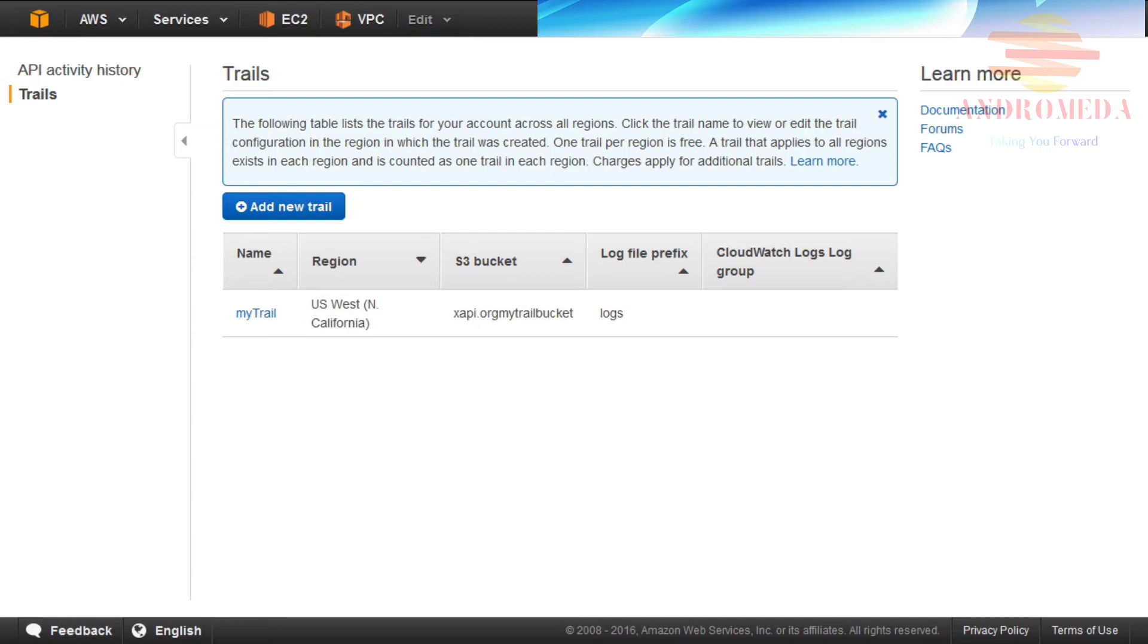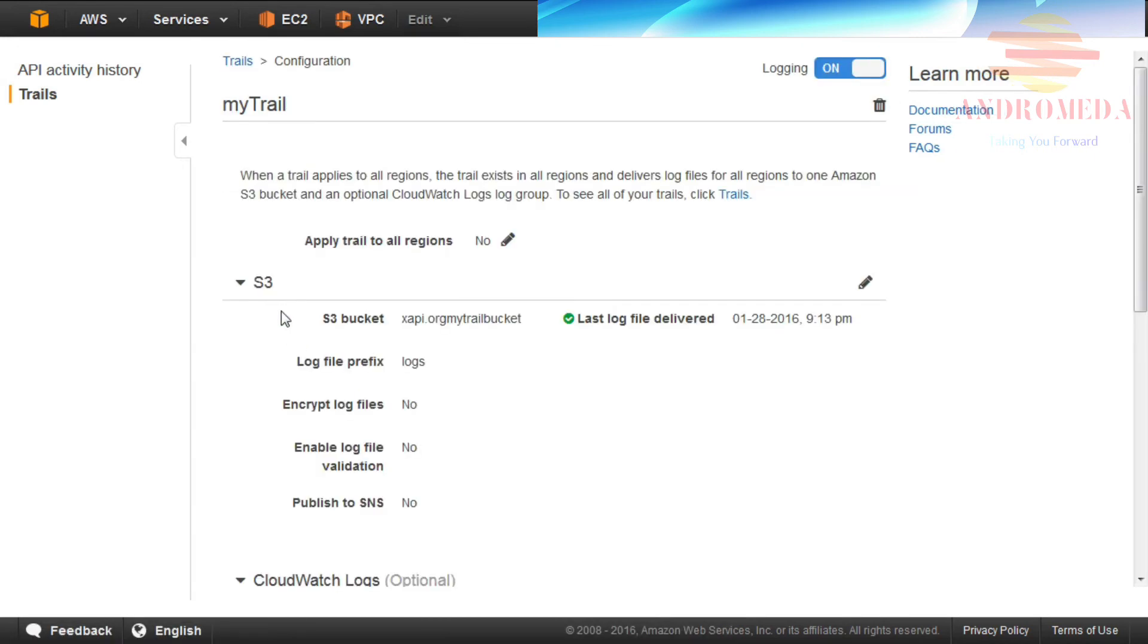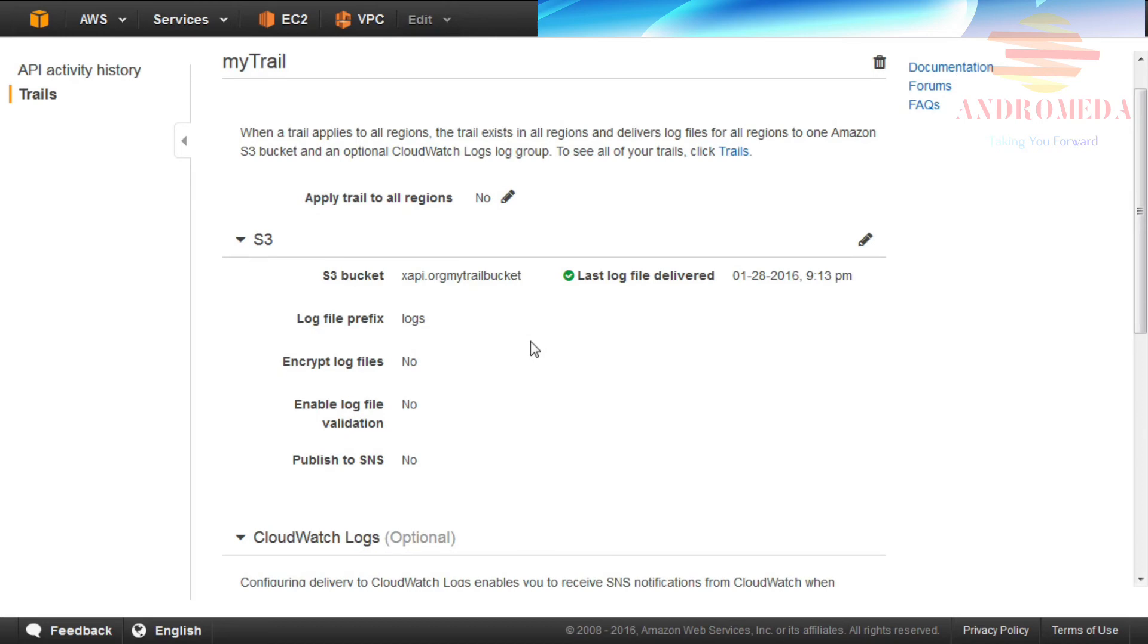To modify or configure your newly created trail, click the link under the name column. Under the section labeled S3, you can see the name of the S3 bucket for this trail and the prefix used for log files.